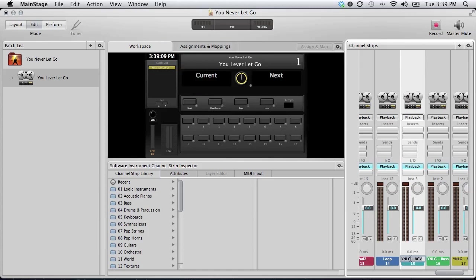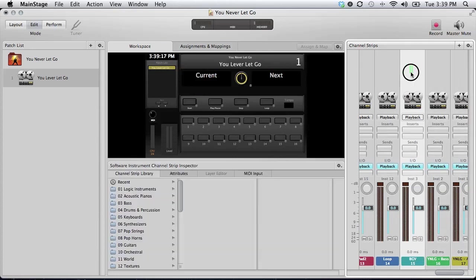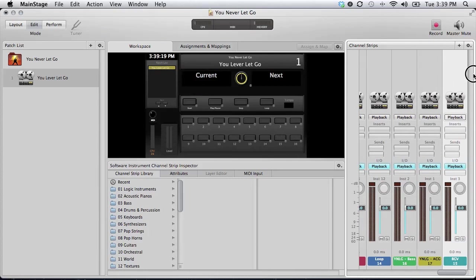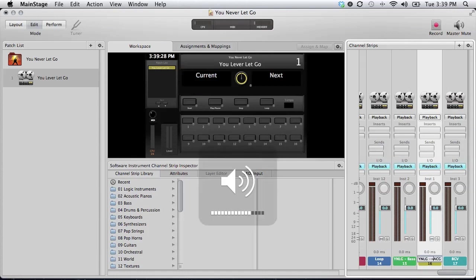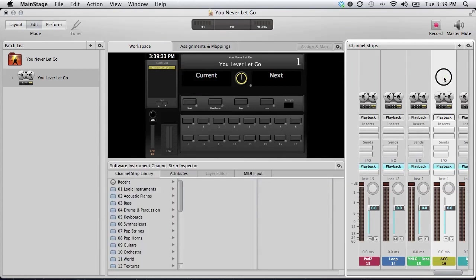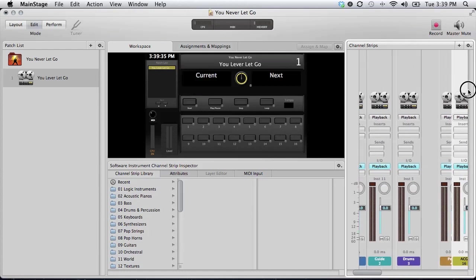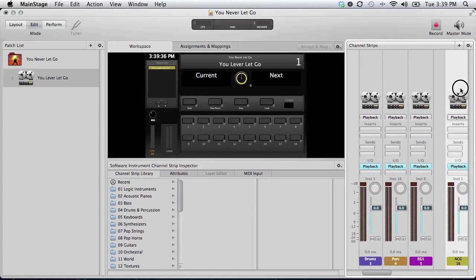The BGV track will be my last track over there on the far right. Acoustic, we'll go just after the electrics.